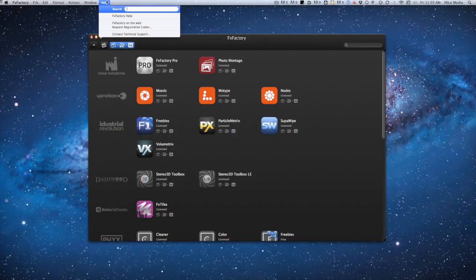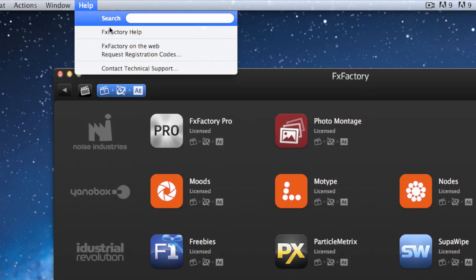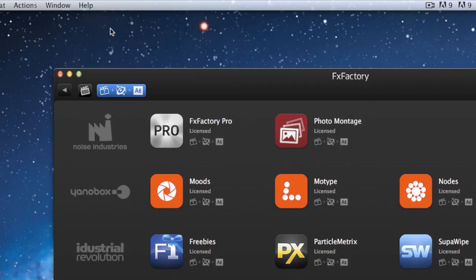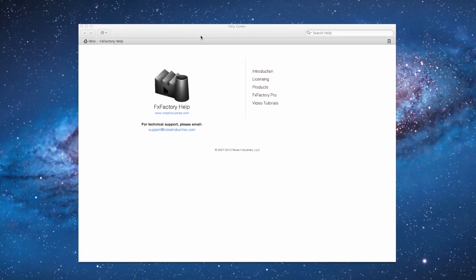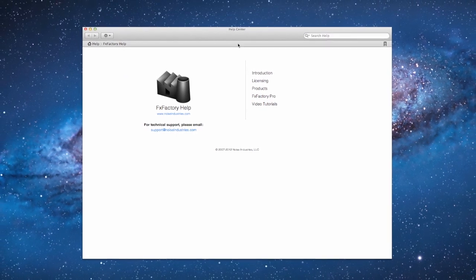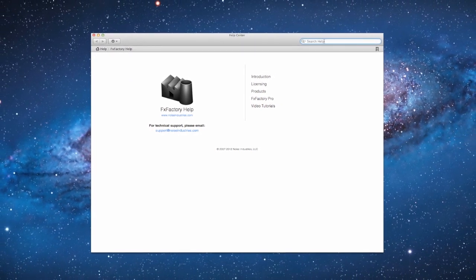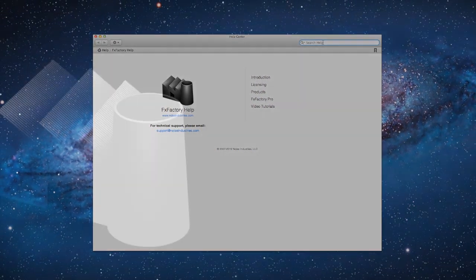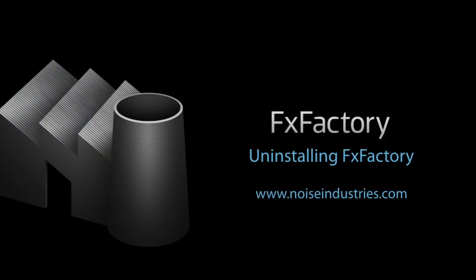For more information on this subject and more, consult FXFactory Help from within the FXFactory application. Click Uninstall.